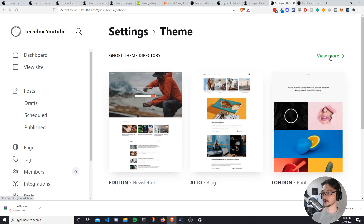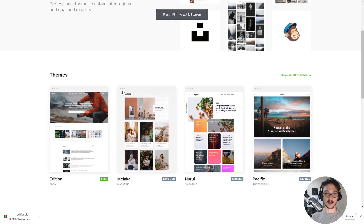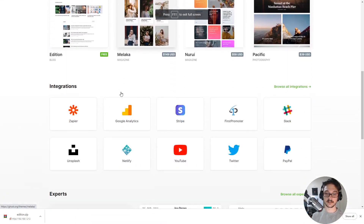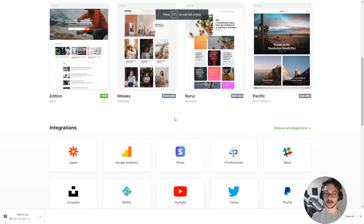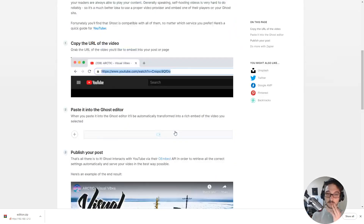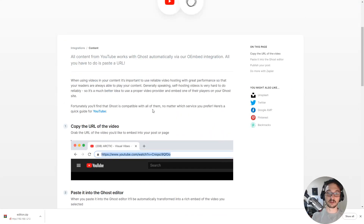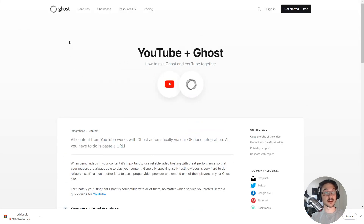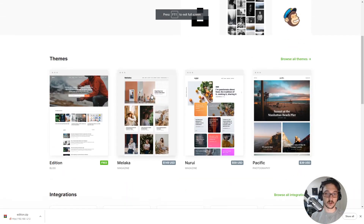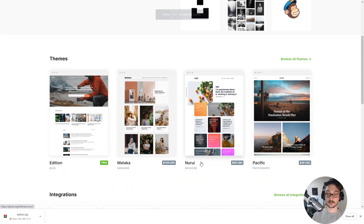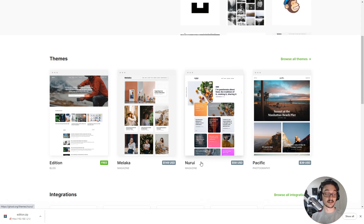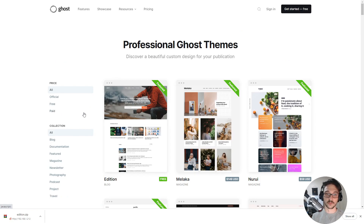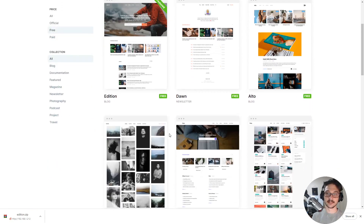Clicking 'View More' opens the Ghost marketplace — hosted on Ghost's own site, not yours. There are also integrations; for example, going into YouTube it tells you how to integrate YouTube into your Ghost page. Some themes have costs because web design isn't cheap, but there are definitely free themes available. Click 'Browse All Themes', filter by Free, and you can see all the free themes available.